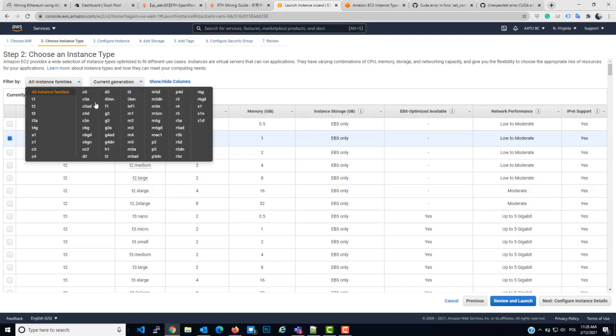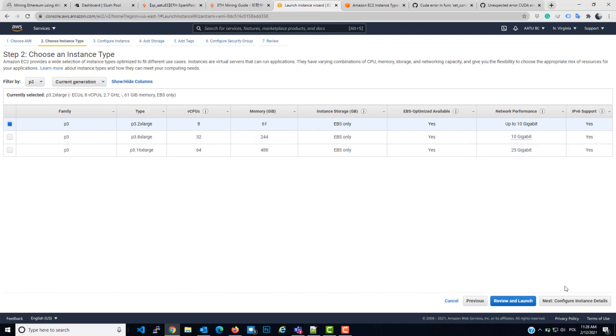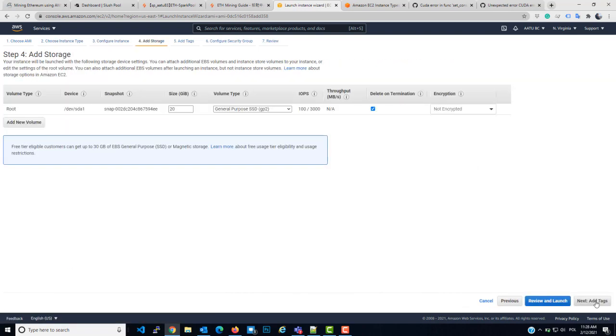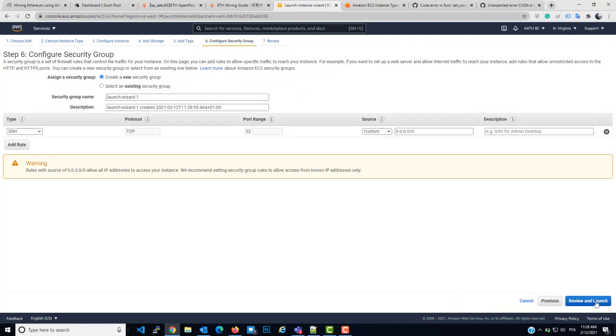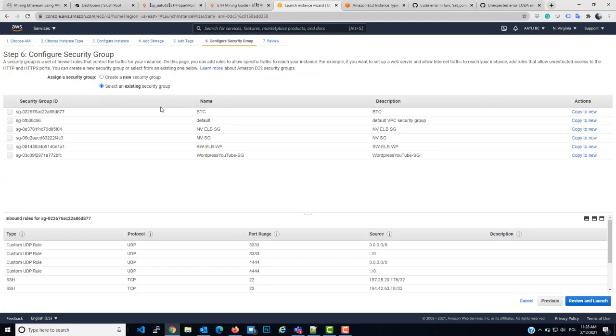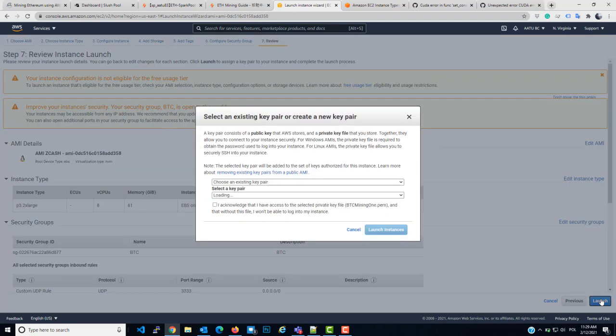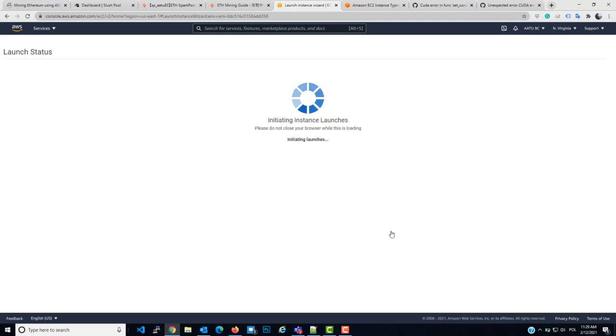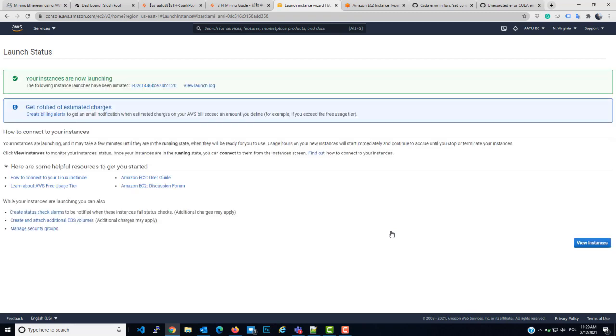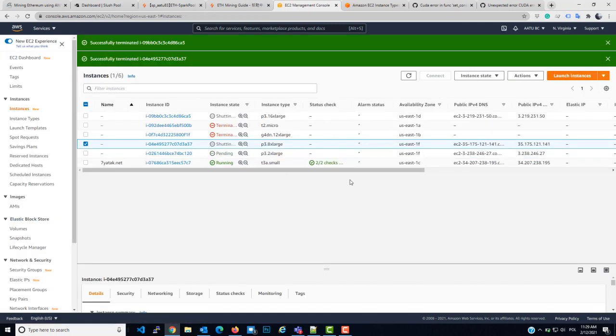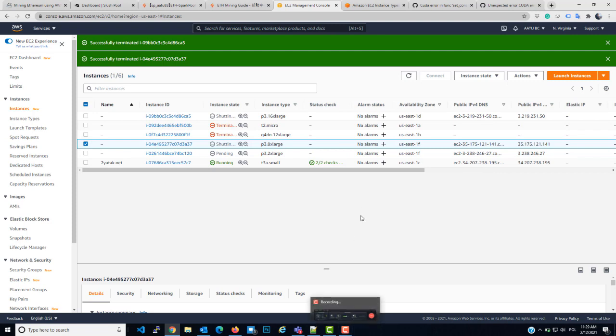All right, so now I will launch this image. Add the storage, add the tag, security group. I just need to add the security group PTC which contains the port I opened. Launch. Launch instance. Wait for a second. All right, now we need to grab the IP address. I will wait for two minutes till the server is up. All right, so now it's initializing. It will take like a couple of seconds to do the checks.